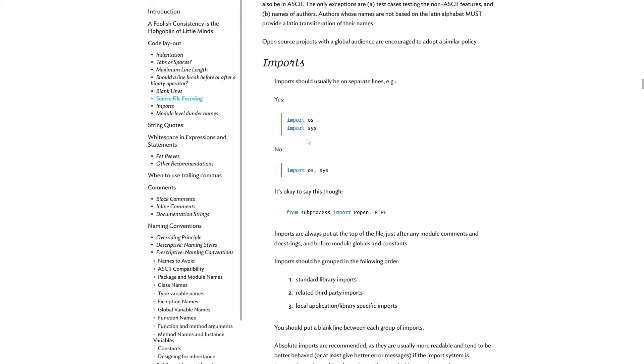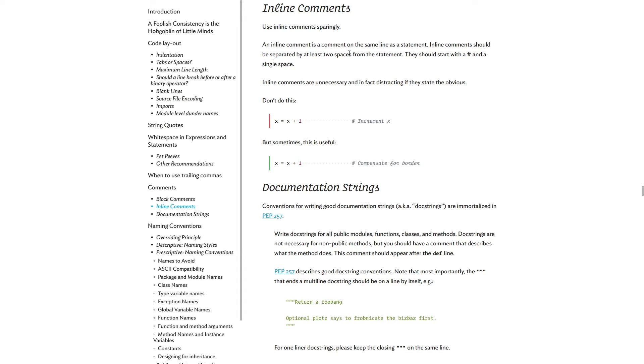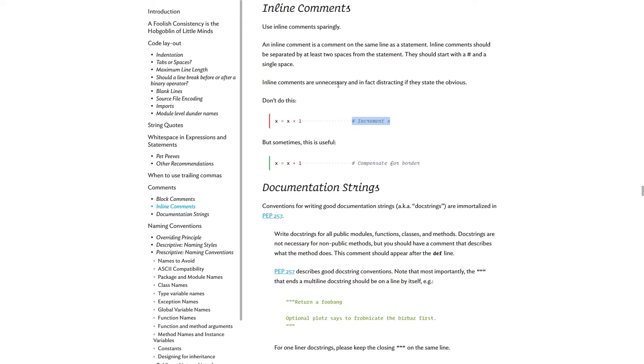So here is something really specific. There's also some general guidelines. So if you go for instance into inline comments, it says, first of all, use inline comments sparingly. So an inline comment is a comment on the same line as a statement. Inline comments should be separated by at least two spaces from the statement. They should start with a hashtag and a single space. So here's the correct formatting.